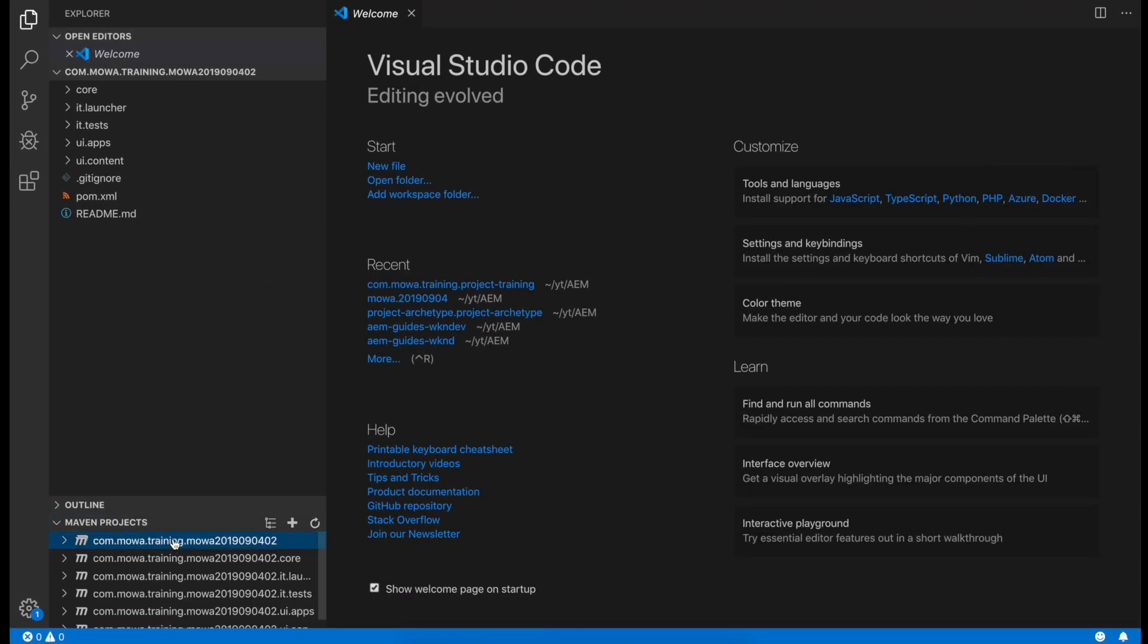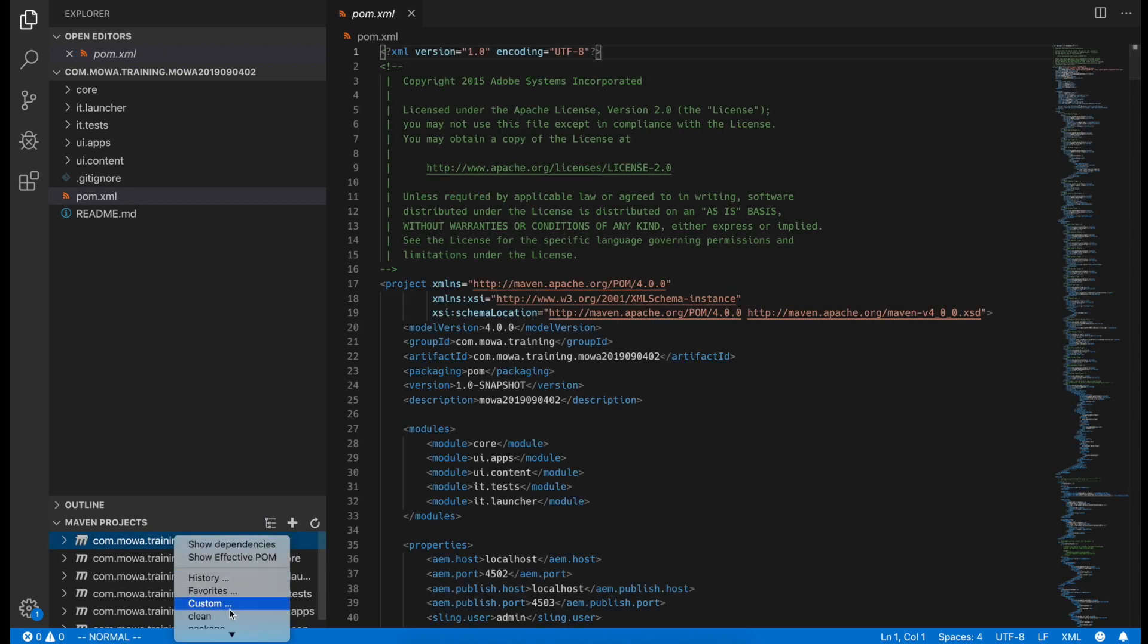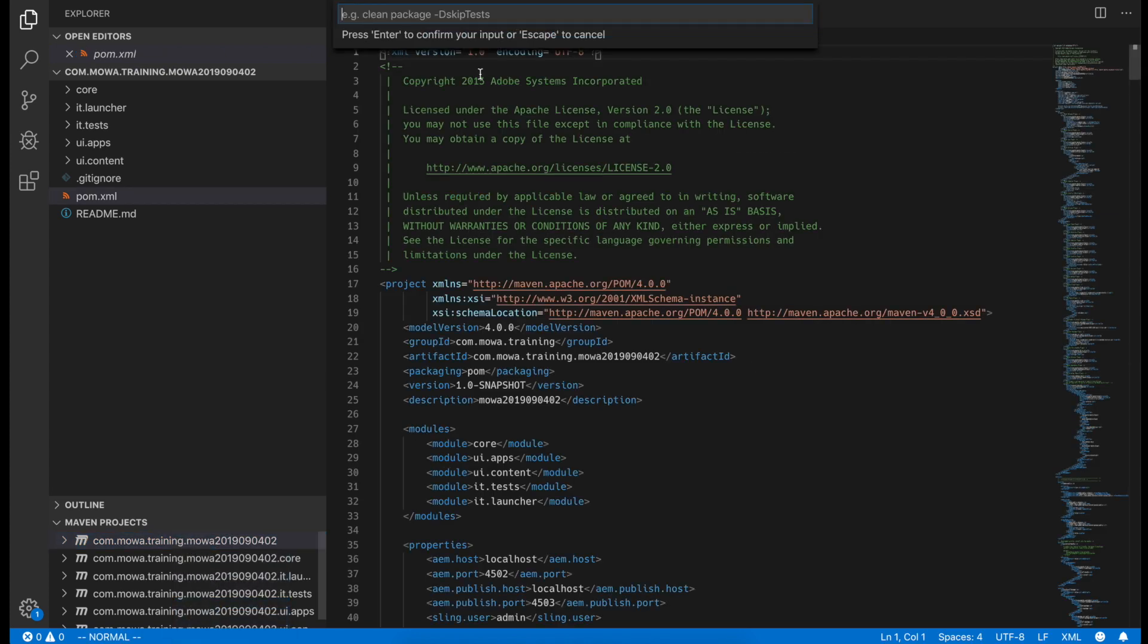Let's deploy it to the local authoring site, just localhost 4502.